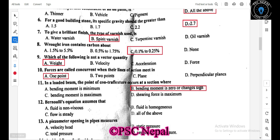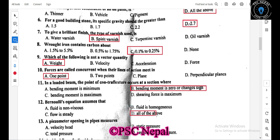The Bernoulli equation assumes that the fluid is non-viscous, fluid is homogeneous, and fluid is steady — all of the above. The Bernoulli equation applies to steady, homogeneous, non-viscous flow, so the correct answer is all of the above.